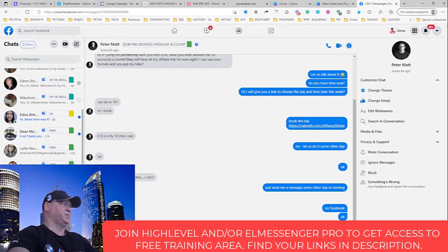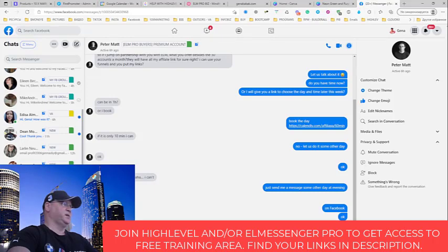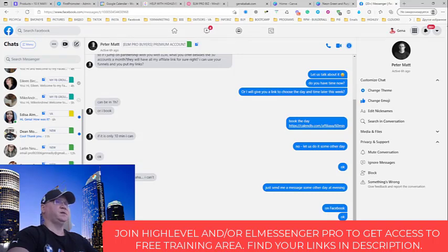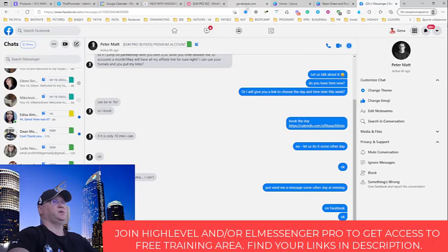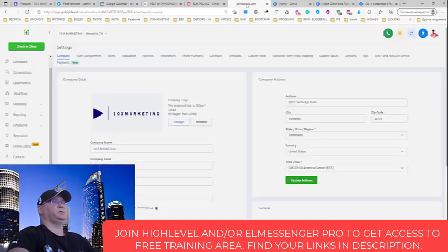So for example, see, I immediately see my tags, ElMessenger Pro basic, basic partnership, and premium accounts. So this is how you can connect your pipelines, your ElMessenger Pro with Go High Level. Thank you.